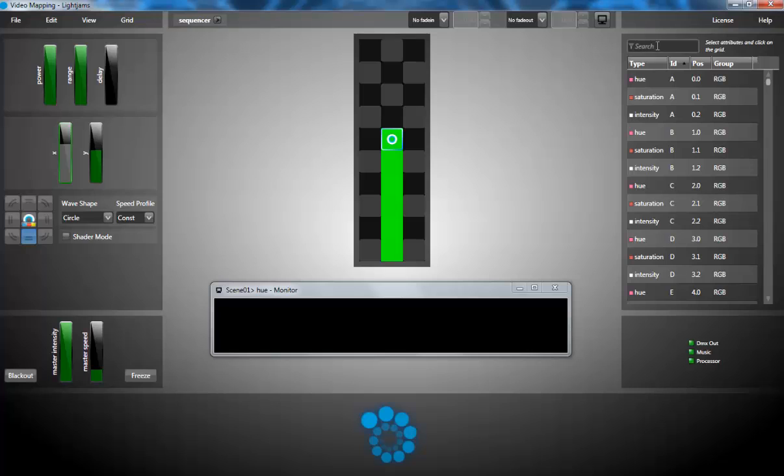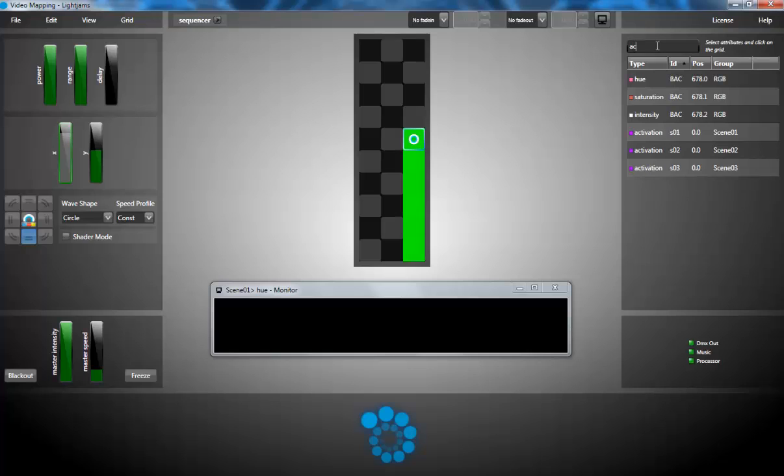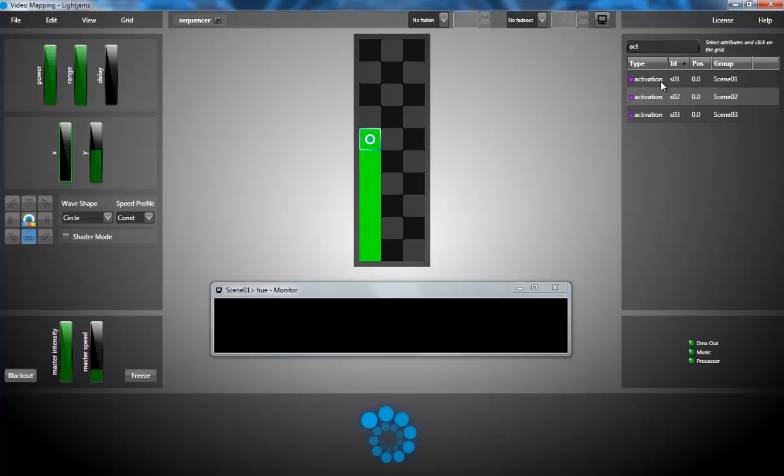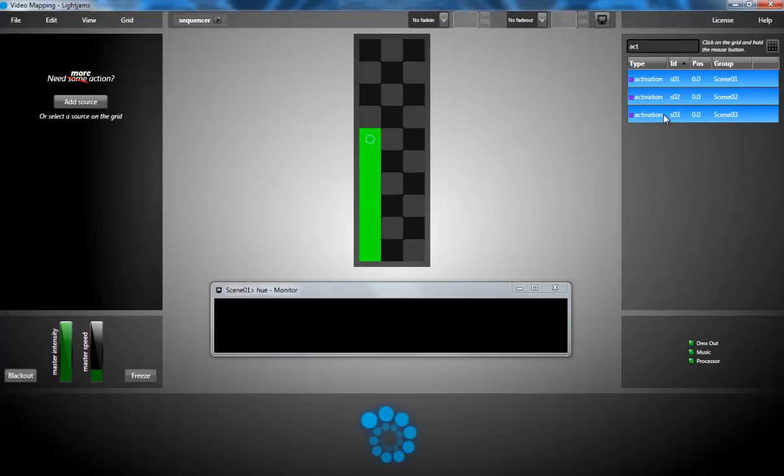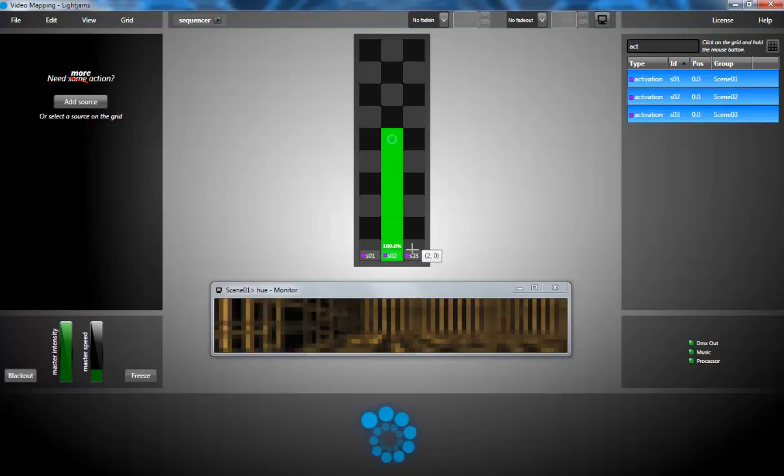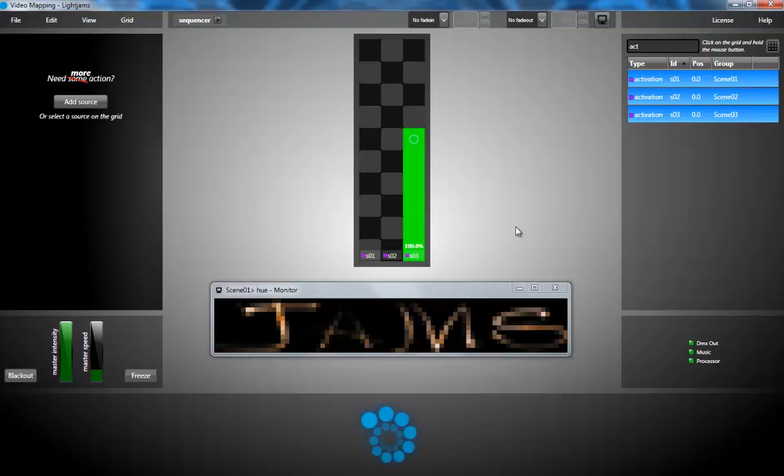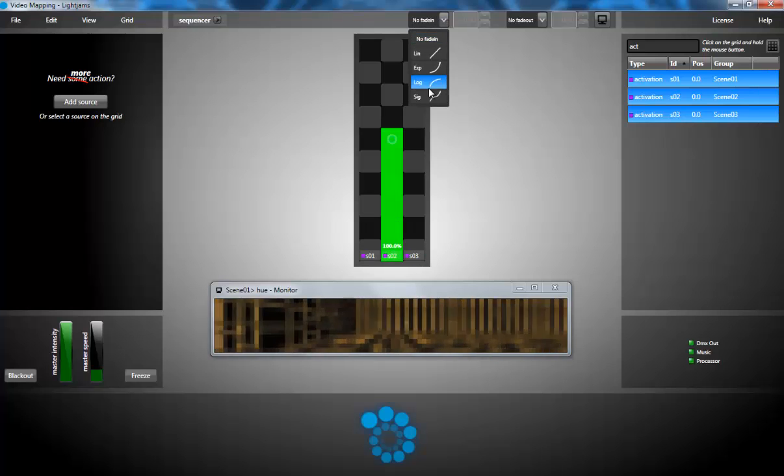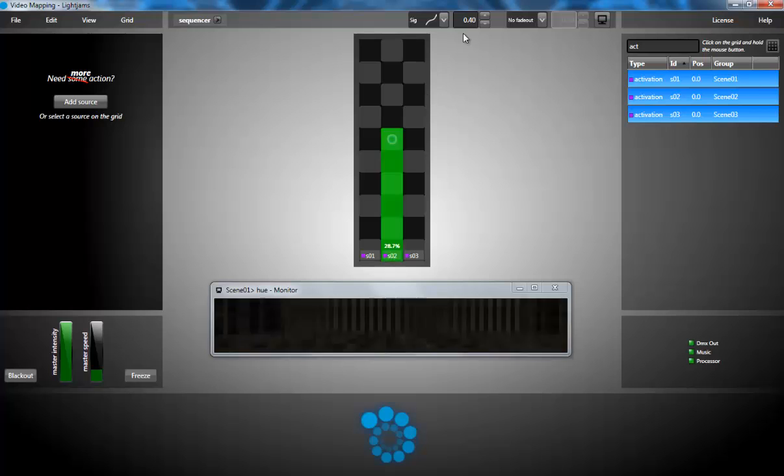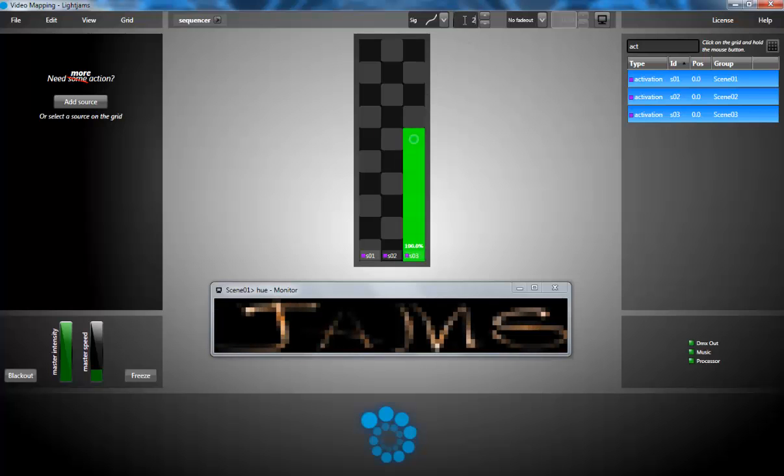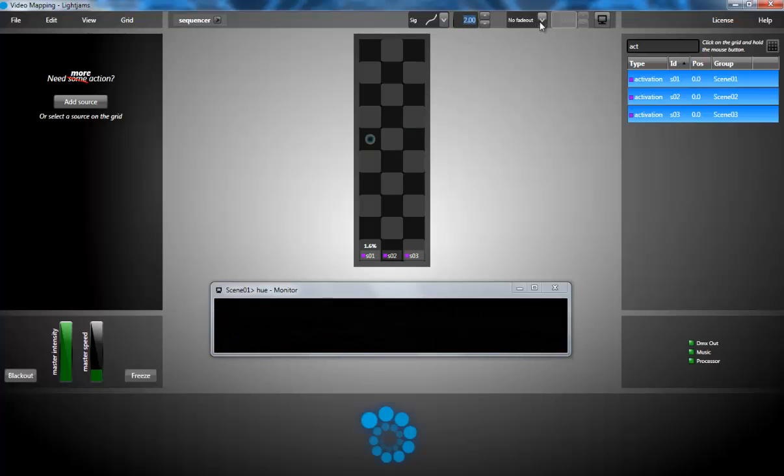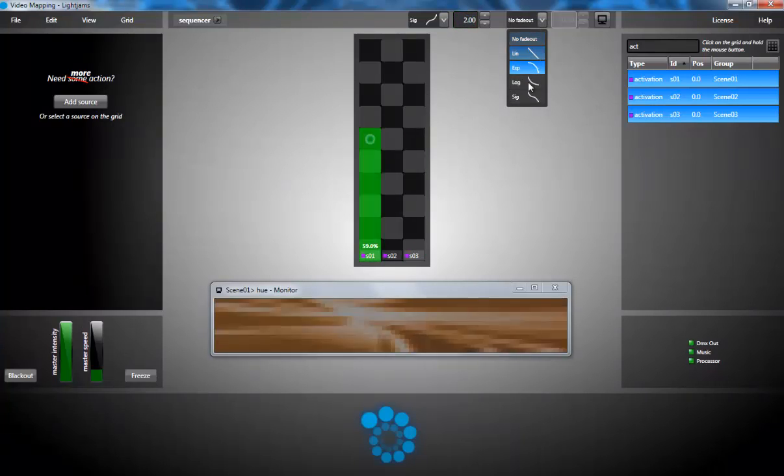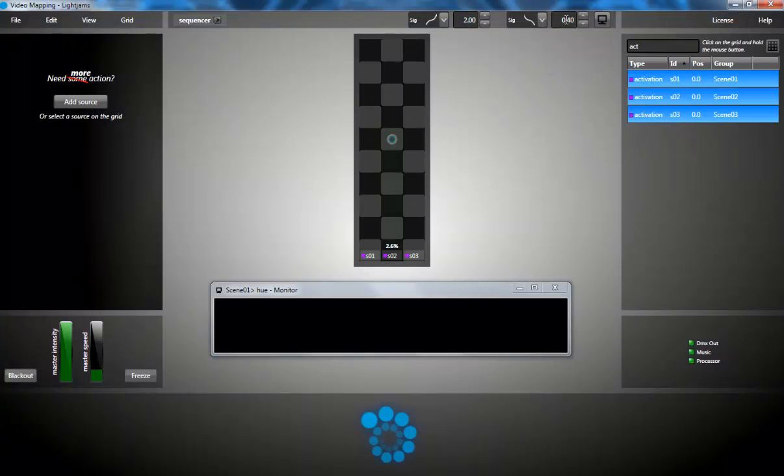So now back to my sequencer grid, I'm selecting the activation attributes of my scenes and now as you can see as my source moves around it activates the scene.